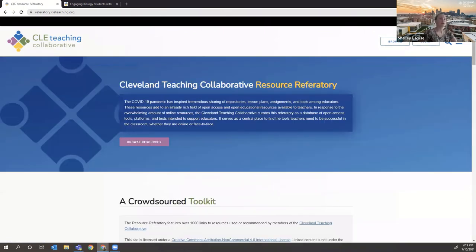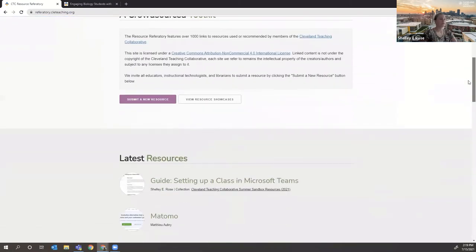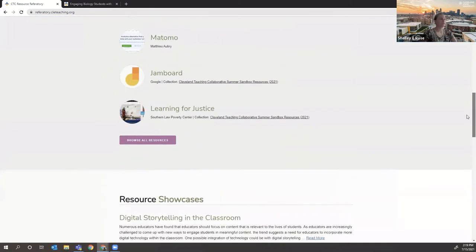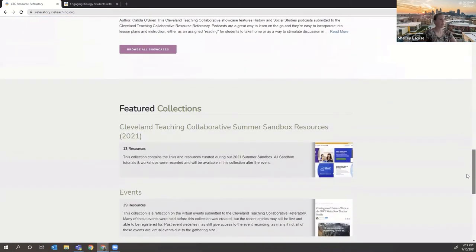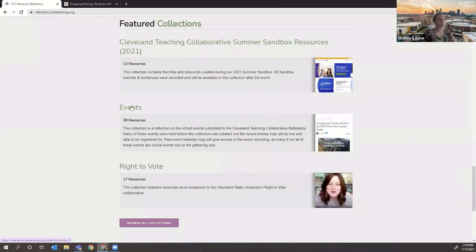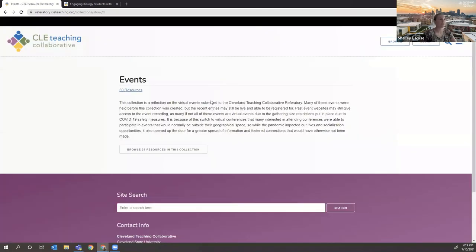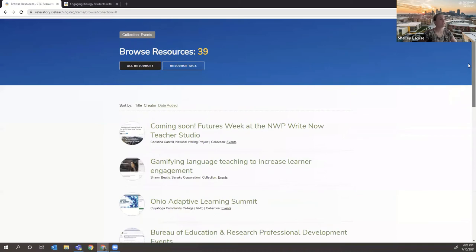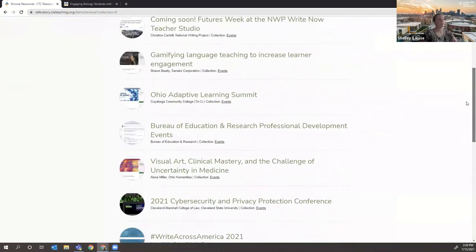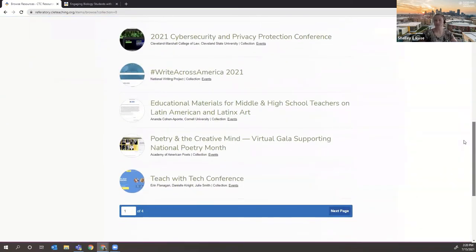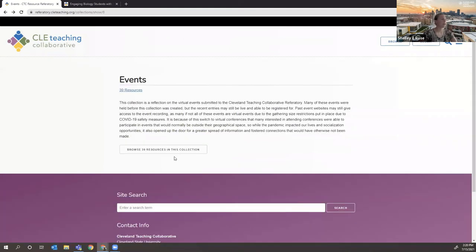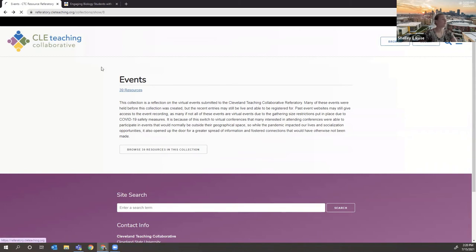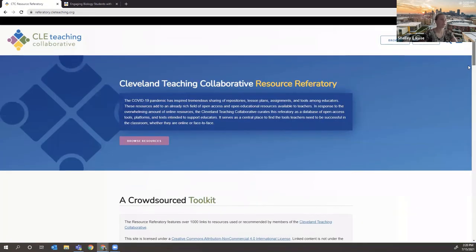So also another way we have tried to pare down the number of results or help focus collaborators attention on certain things. The collections are the next level. If you click on that, we've already showed you. But for instance, events are curated into one collection. And you can see, if you're looking for events, conferences, things like that, they are curated into a single collection.